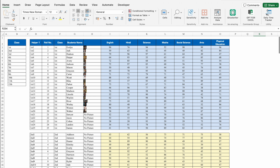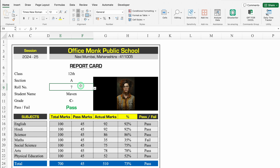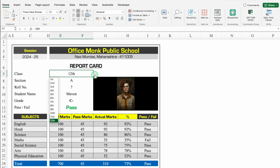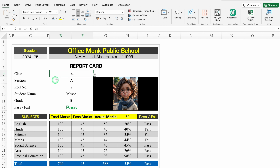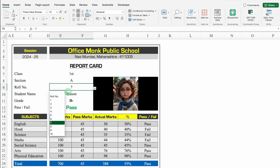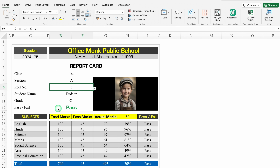I'll go to the report card once again. In case I want to check the report card of class 1 or first, I'll click on the drop down and select first. I got all the details along with marks, pass marks, actual marks, percentage, and pass or fail. Even the pictures got changed. We change the roll number from here and pictures also got changed.